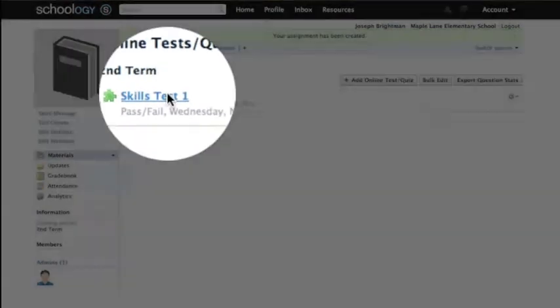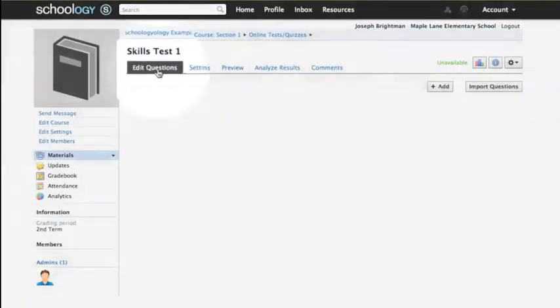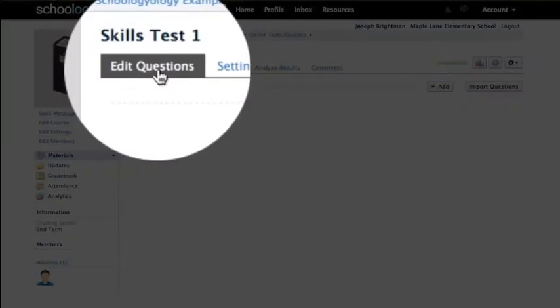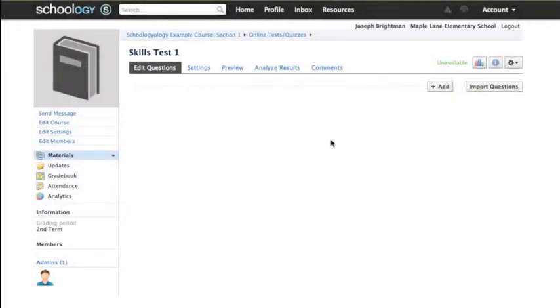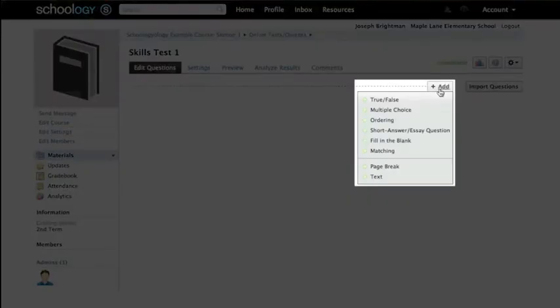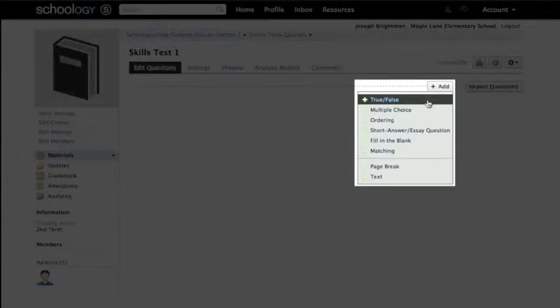You'll land in the Edit Questions tab from where you'll build your assessment. Click Add and choose one of Schoology's many question formats. For now we'll start with a simple true or false question.